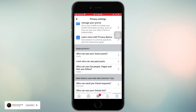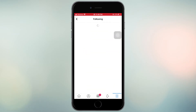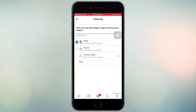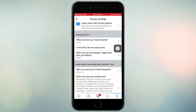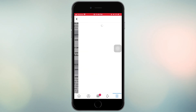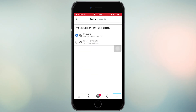Next, find 'Who can see the people, pages and lists you follow?' and make it Public. Then find 'Who can send you friend requests?' and make it Friends of Friends.